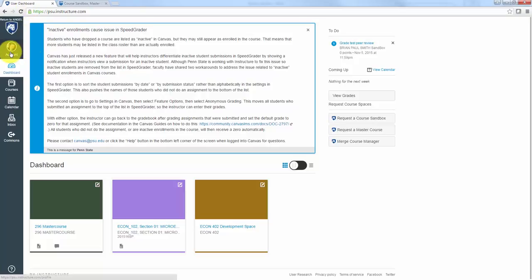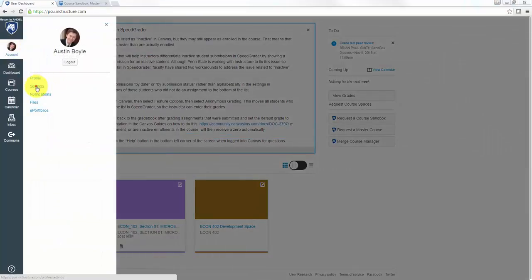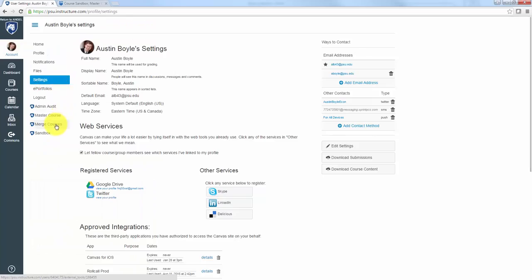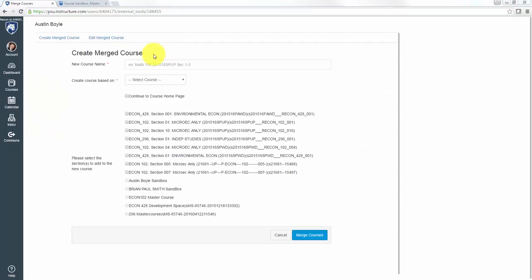Here we're in Canvas. Go to your account, then click settings. Then on the left-hand menu, you can click merge courses.